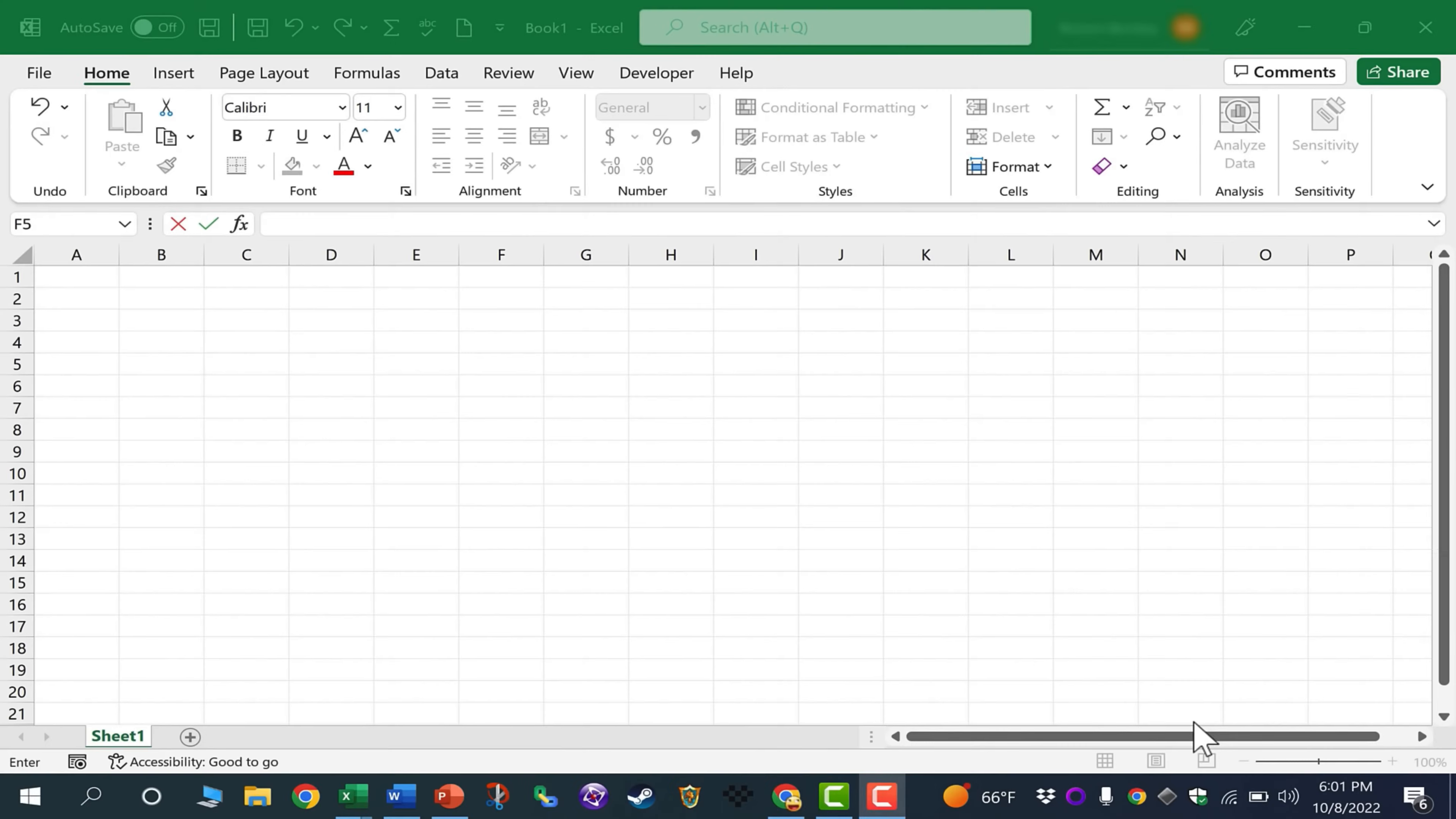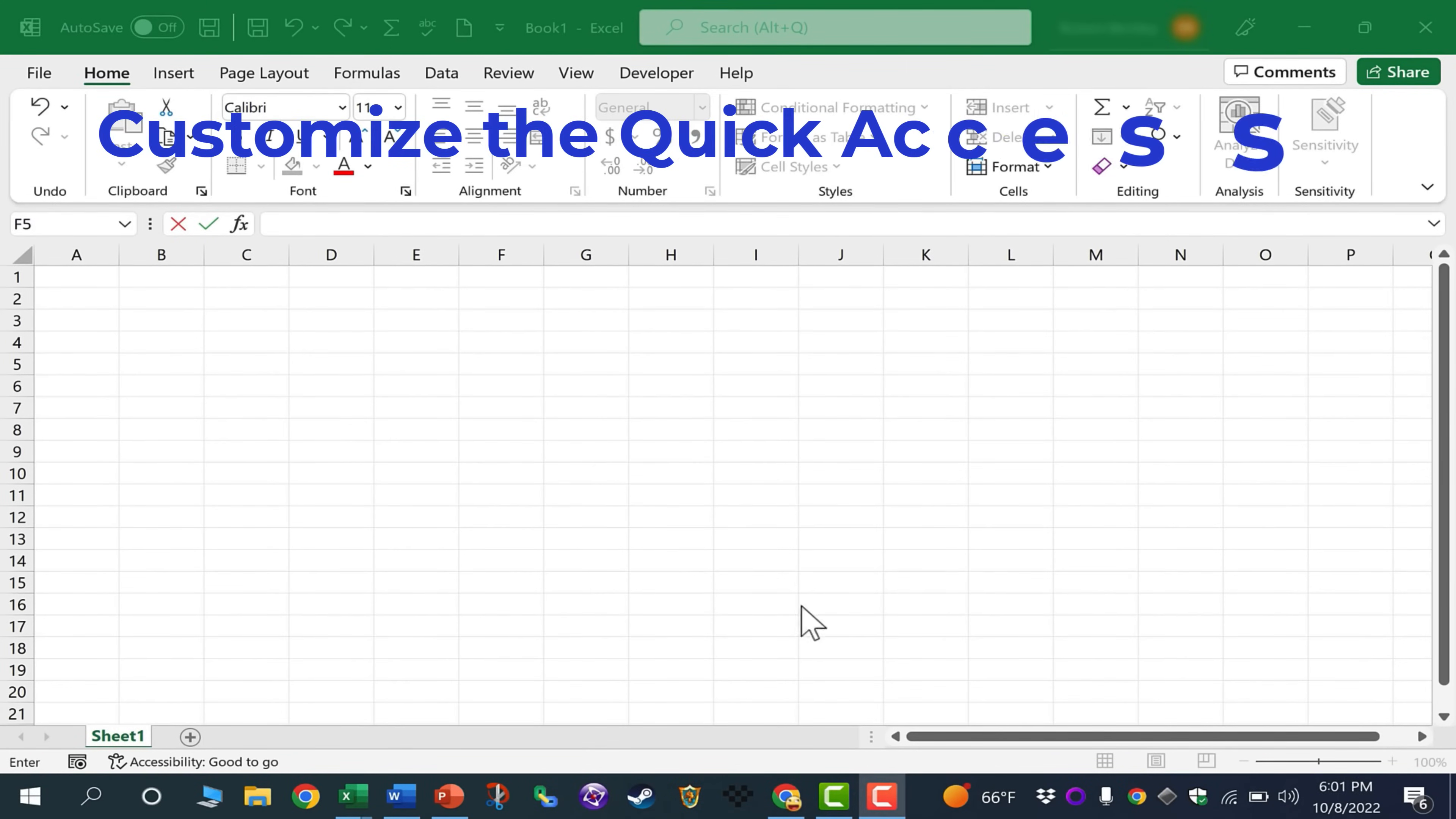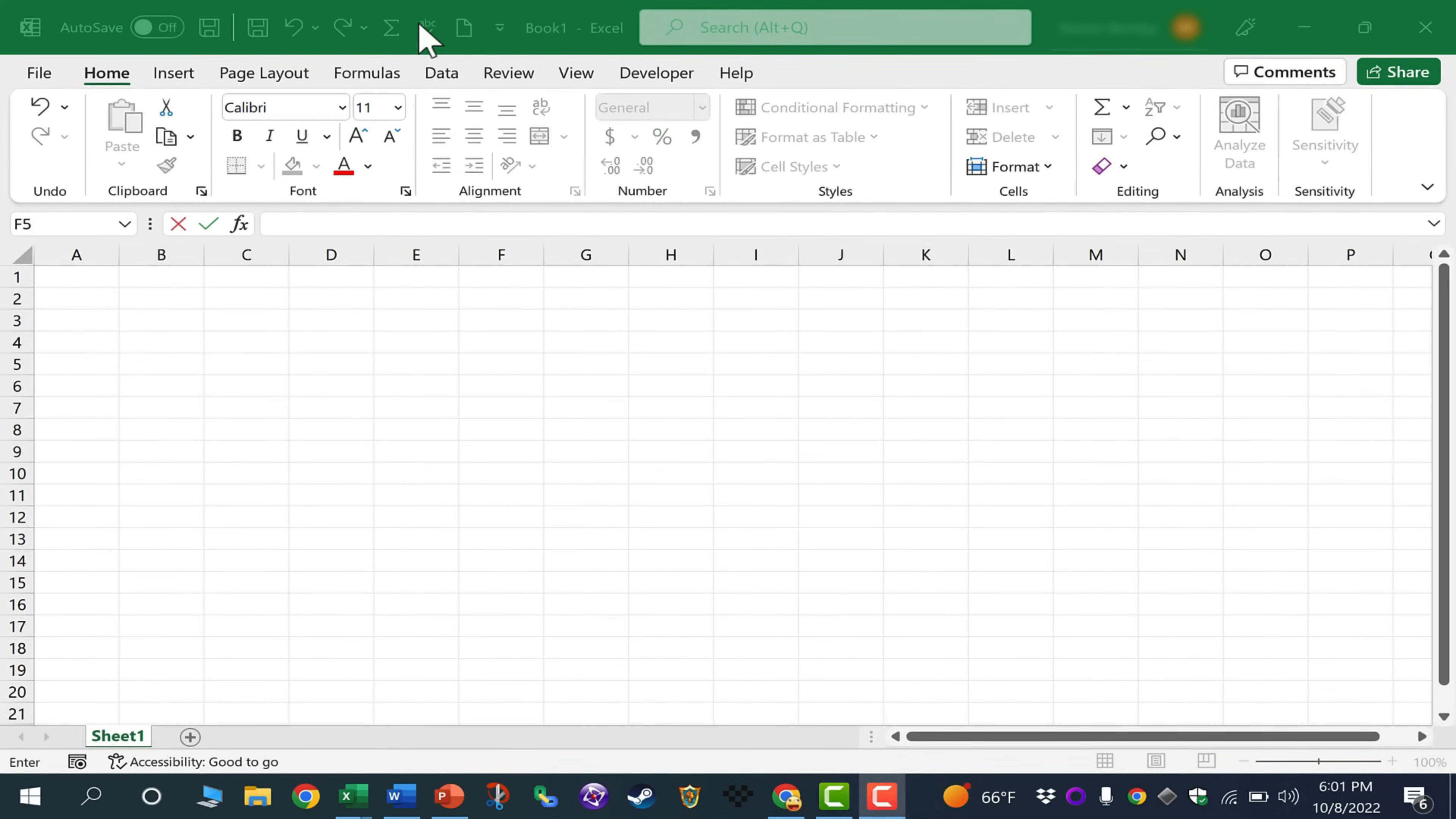In this quick Microsoft Office tutorial, I'm going to show you the easiest way to customize the Quick Access Toolbar in Microsoft Excel, Word, and PowerPoint.